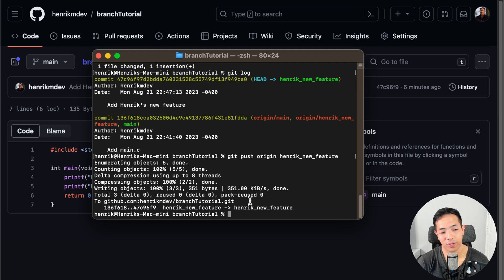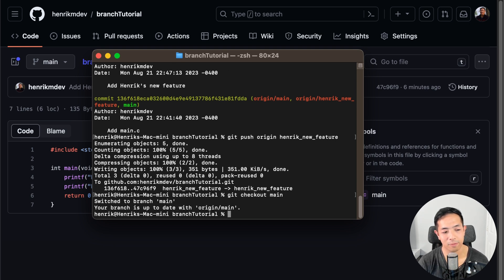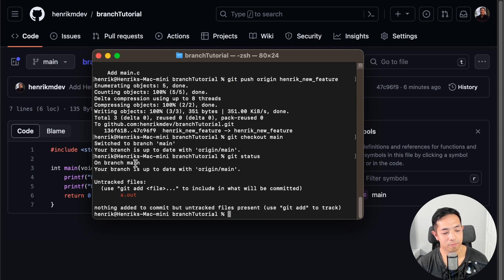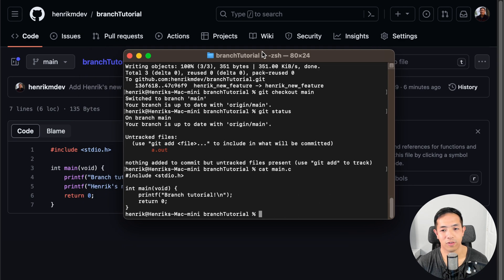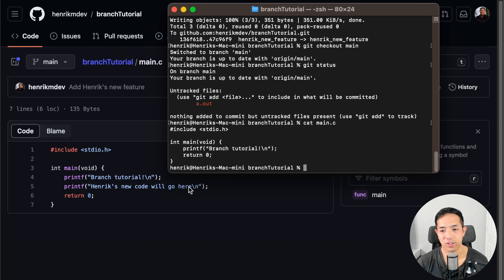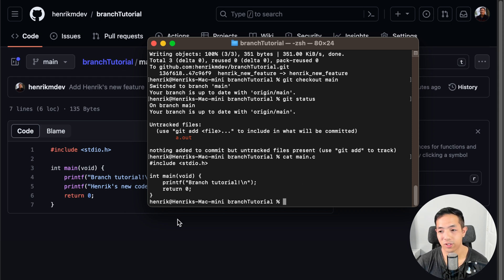Now I'm going to talk about merging a branch. Say you're my coworker or teammate, and you were on the main branch. In order to go to the main branch, you do git checkout main. Then you do git status to verify you're on the main branch. Now if you look at main.c, it doesn't have Henrik's new code yet — because we didn't do a git pull. Right now this local repository is not up to date with what's on the remote.